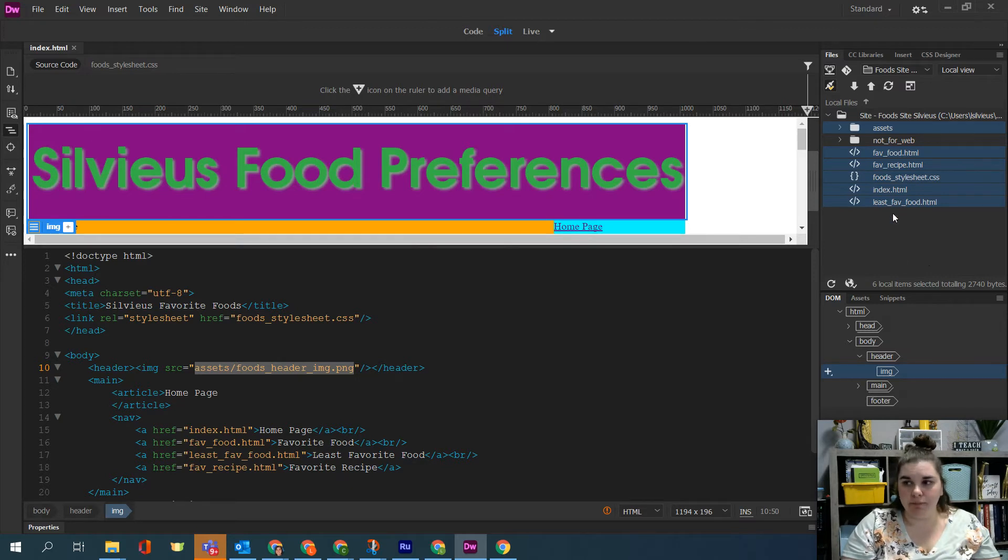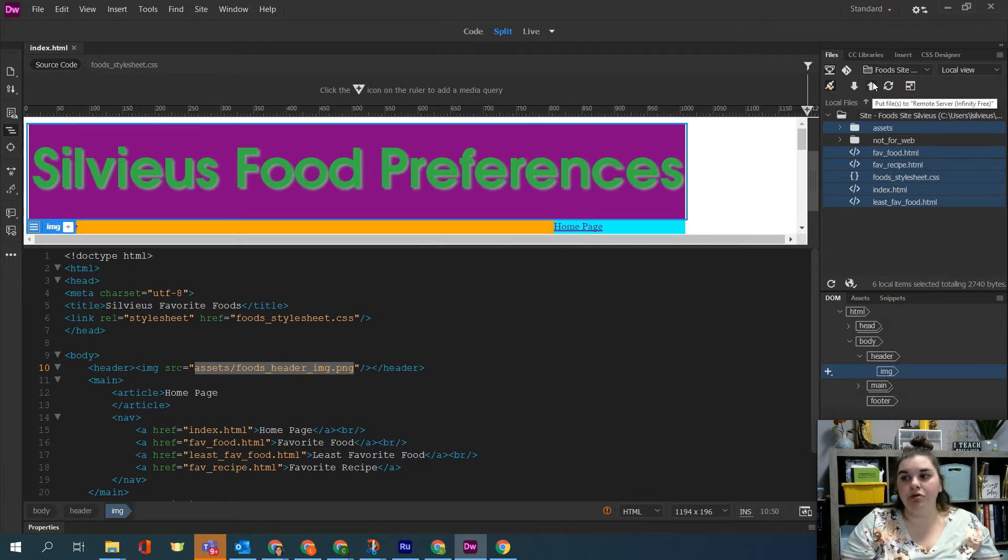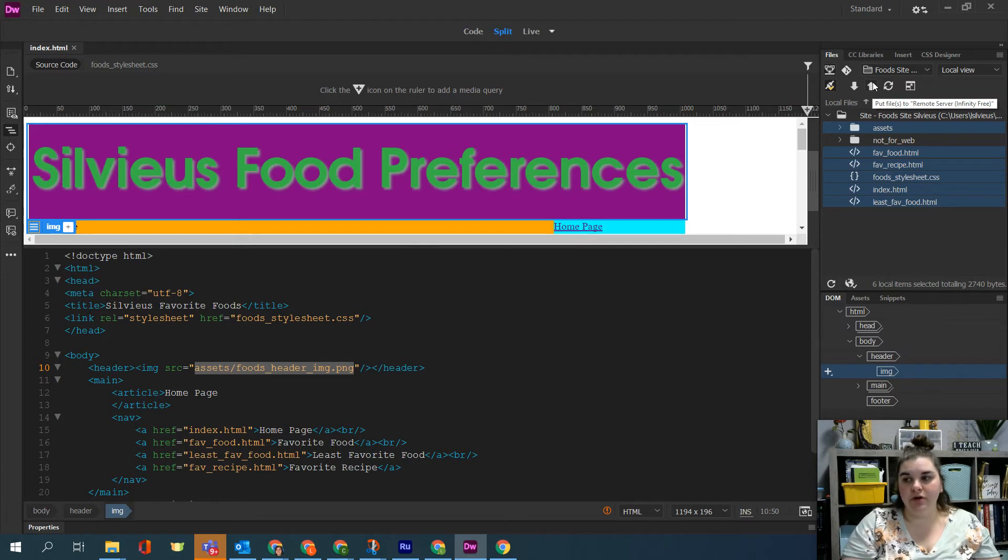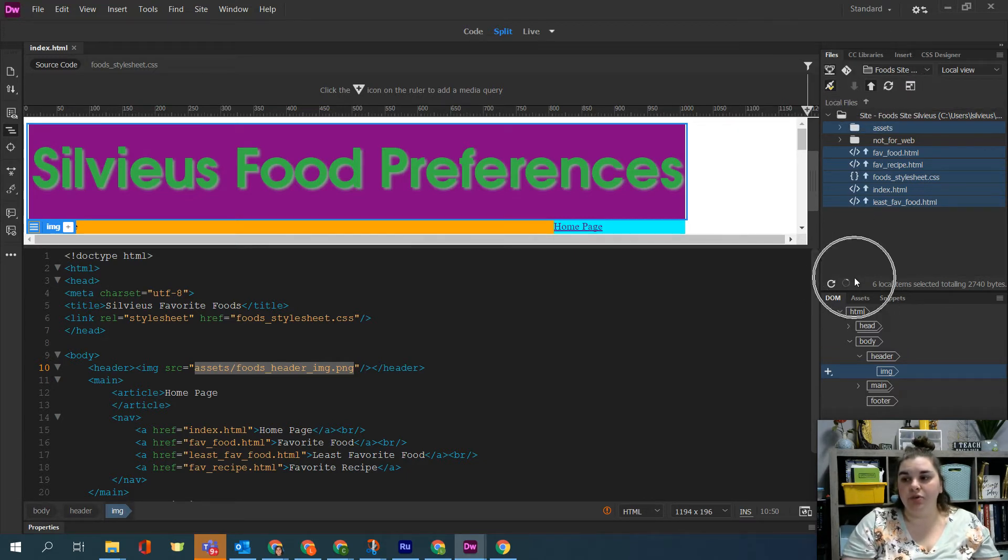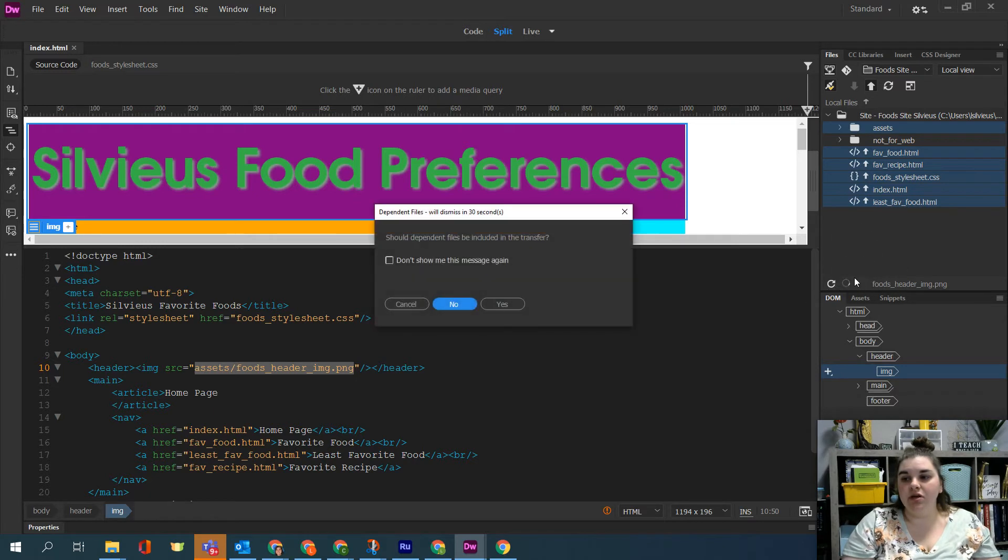We're then going to upload these. So the up arrow allows you to put the files to the remote server. So I'm going to click this button and it's going to start uploading them down here letting me know what it's transferring.